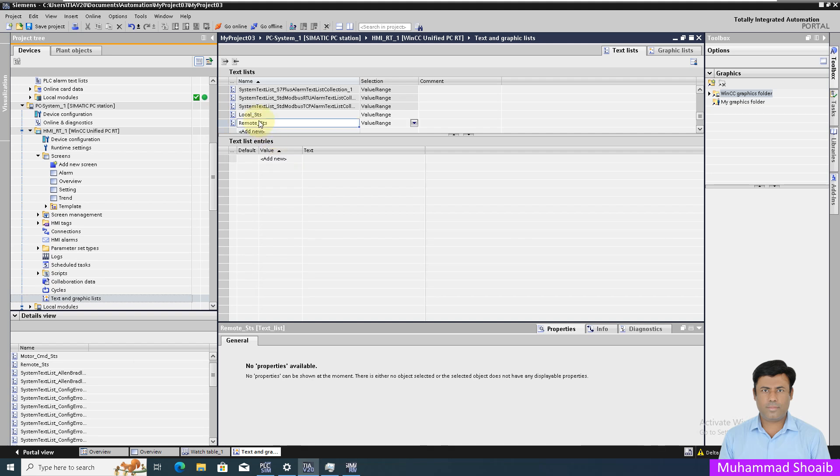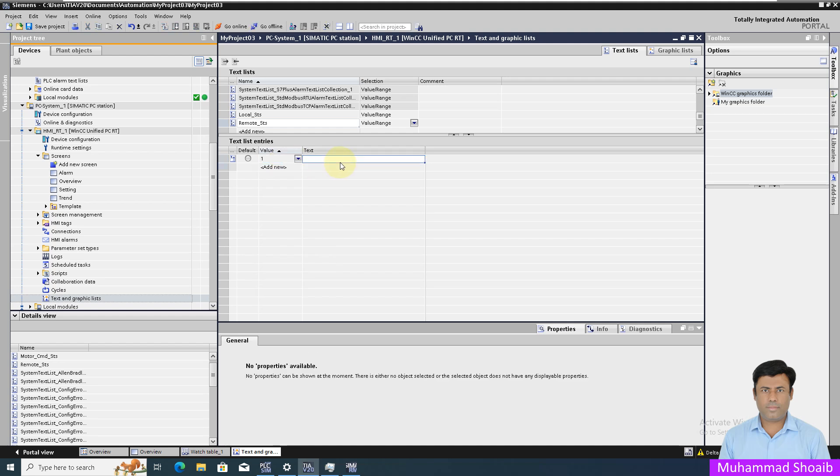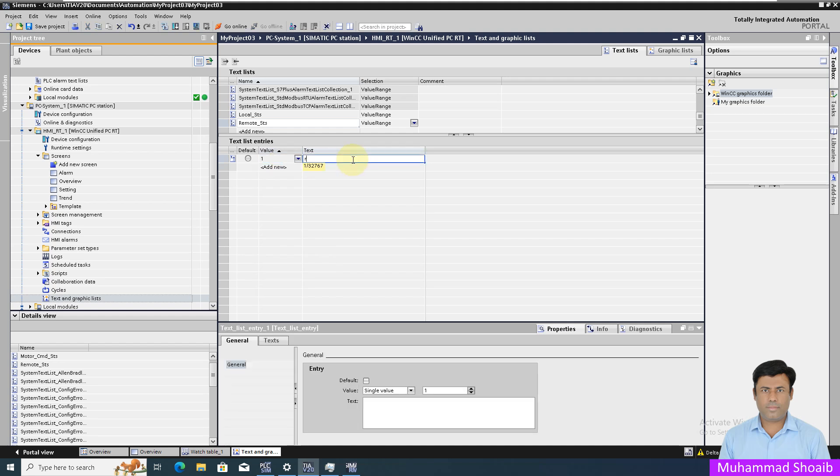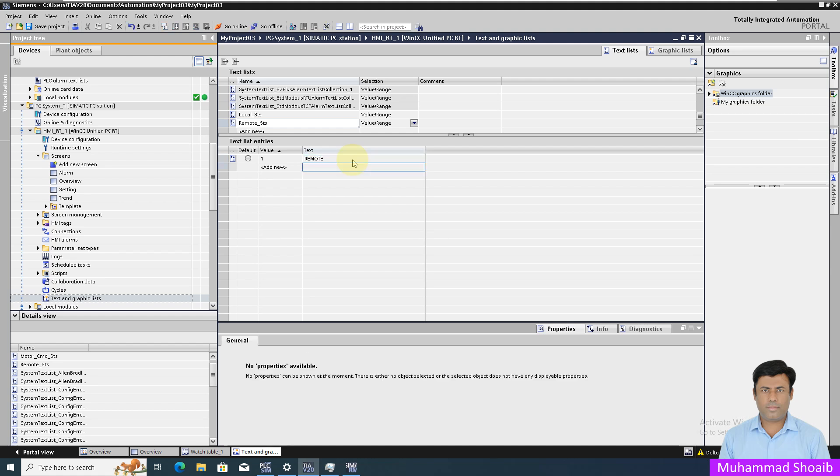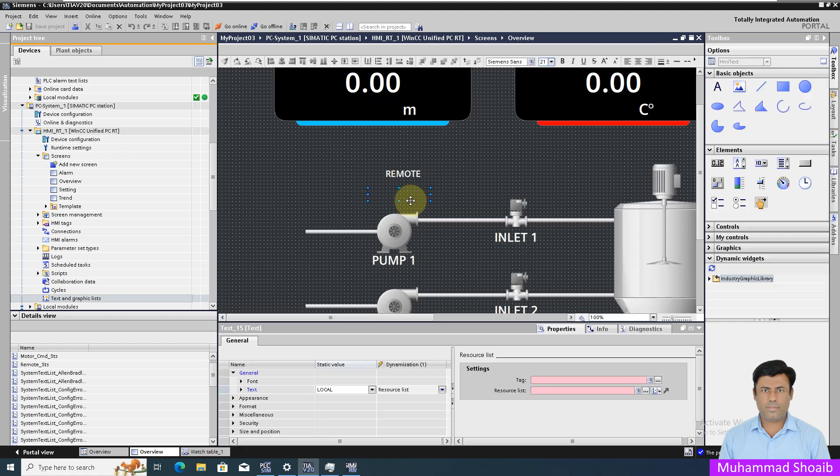Then here I will write the value for remote. That's it, let's save it.